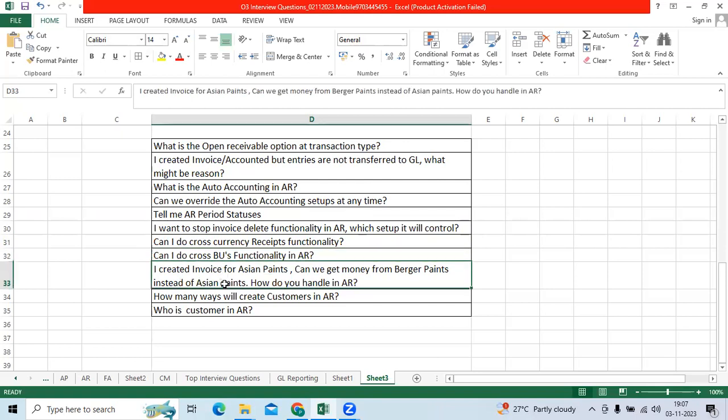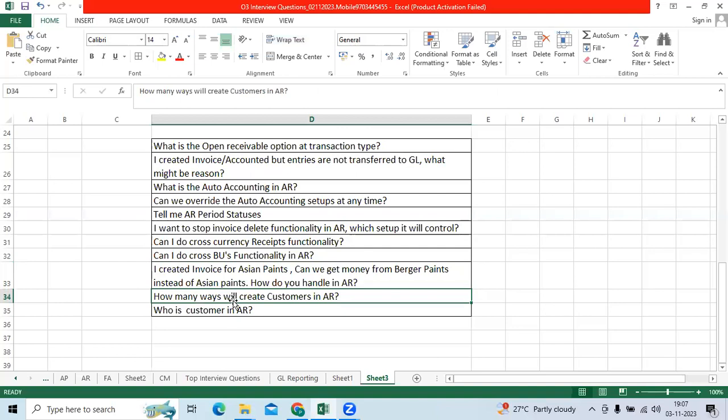Next. I create invoice for Asian banks. Can we get money from Burger banks instead of Asian banks? How do we handle it in AR? Reciprocal customer options. That is in system options.